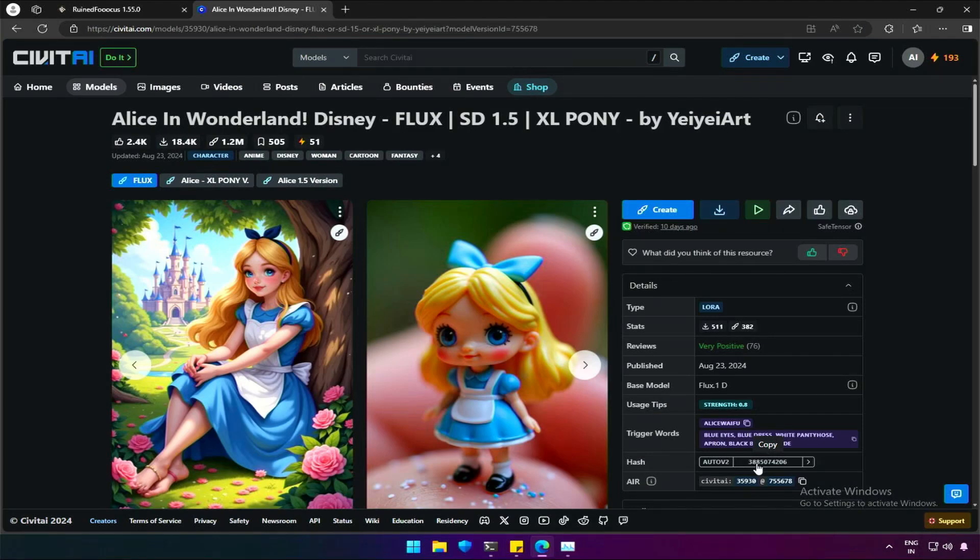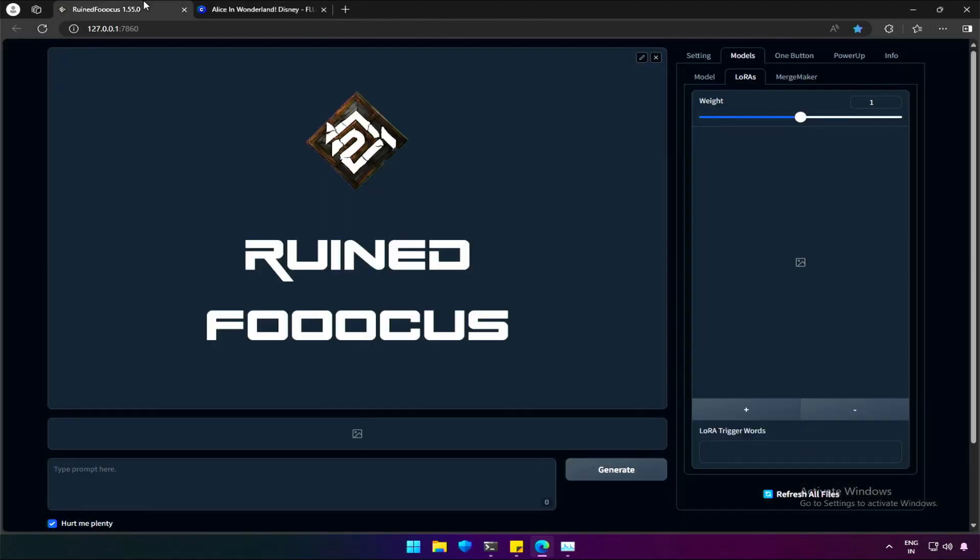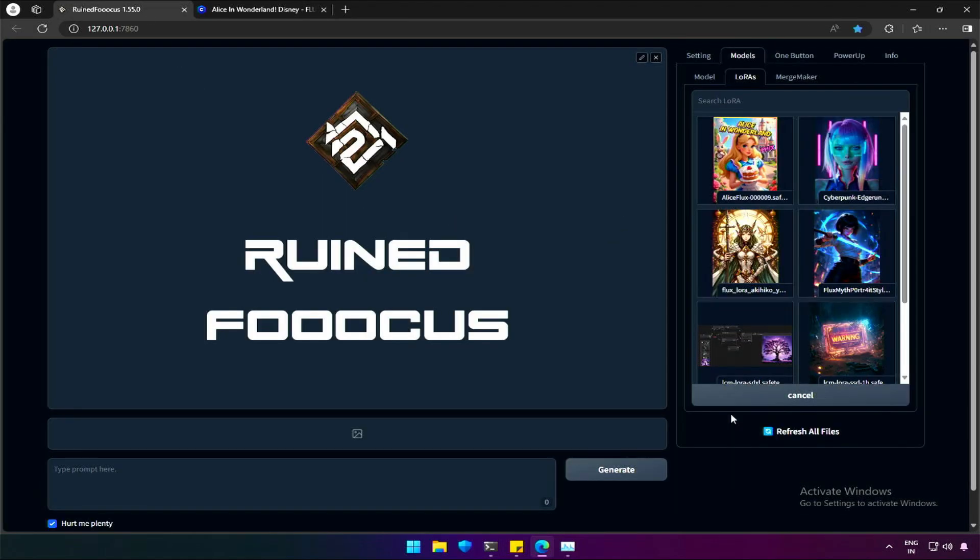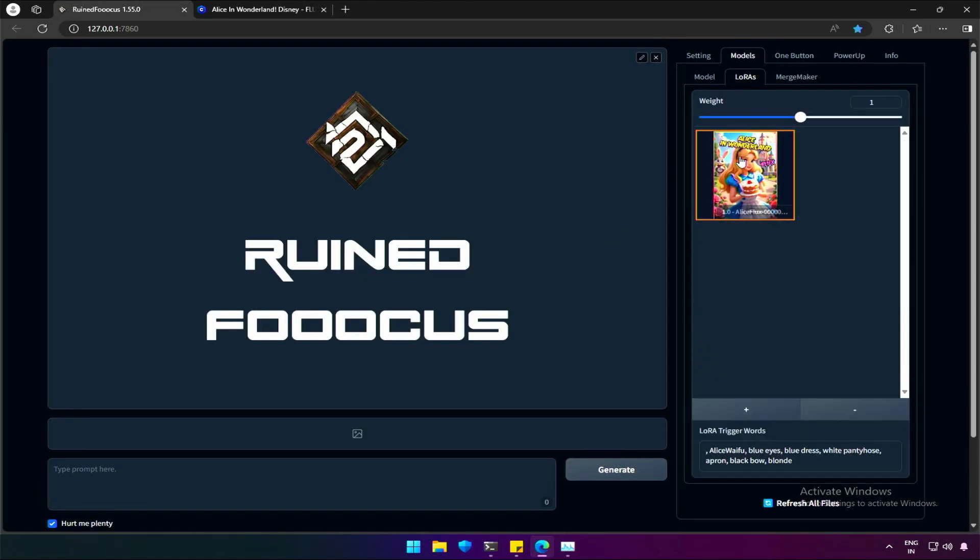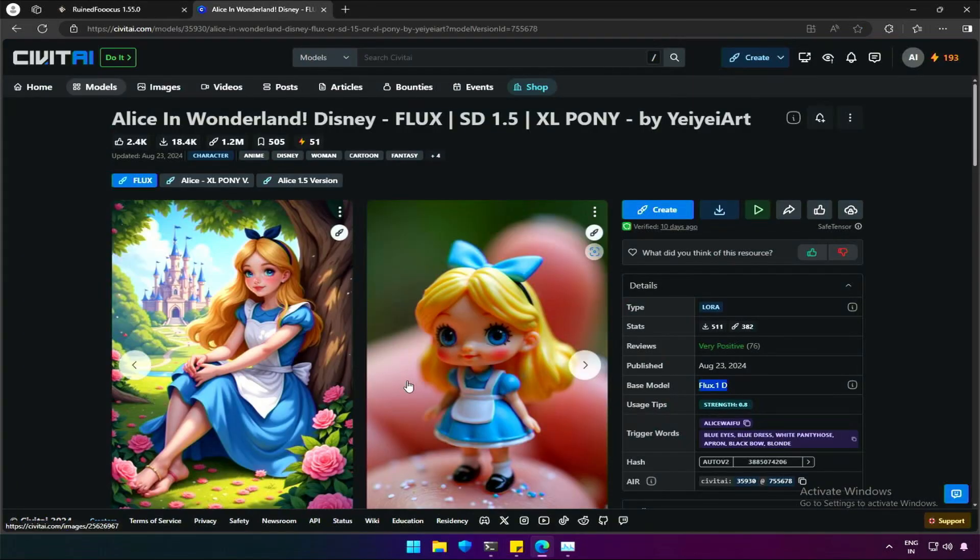I am back to Civit AI and was looking for some LoRa effects, so that I can have some final thoughts about this application. I will select the LoRa, Alice in Wonderland, and then I will use one button prompt. Or maybe I can use something from here.